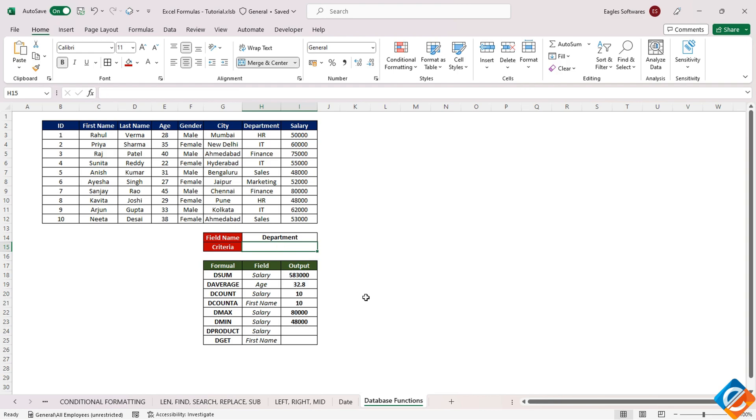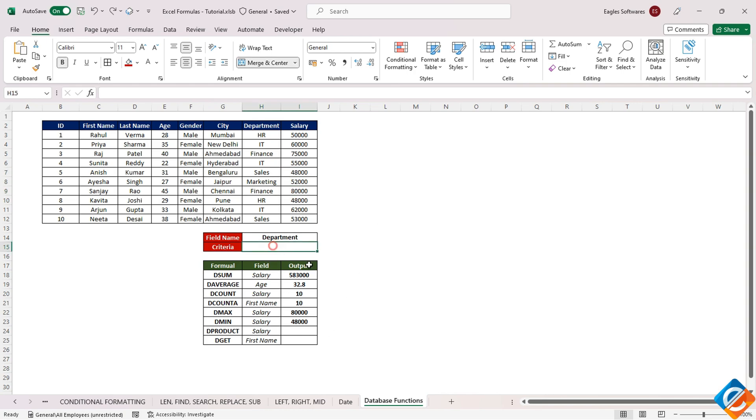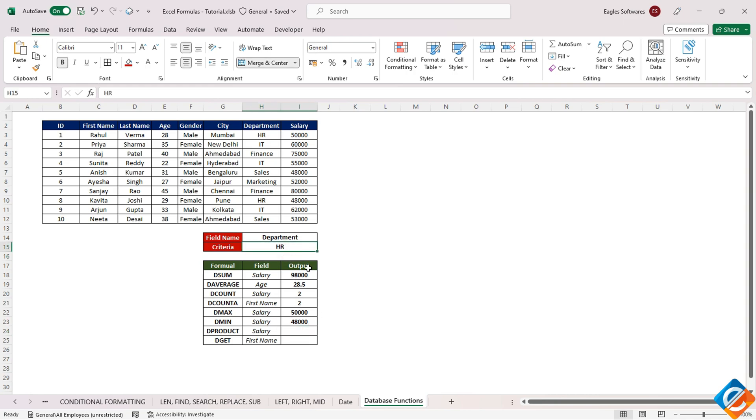Remarkably, if we manipulate or remove the department criteria, the returned outputs for DMAX and DMIN encompass the entire database, with the department as a variable. This becomes evident as the department is left blank.